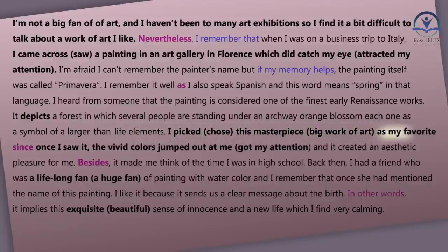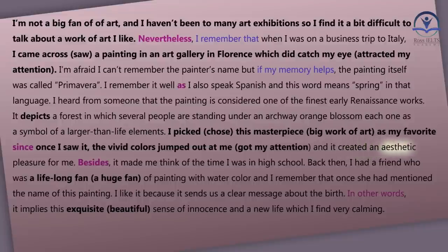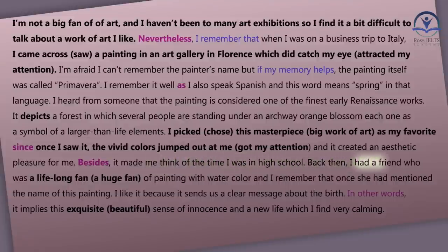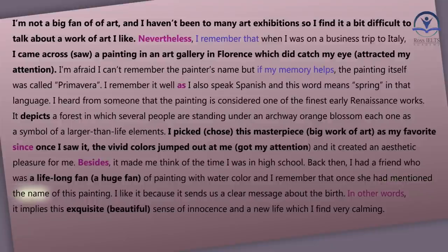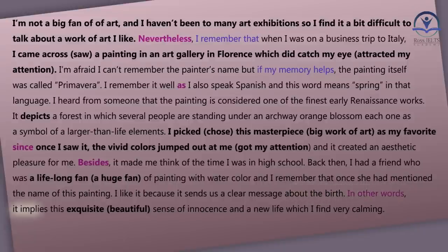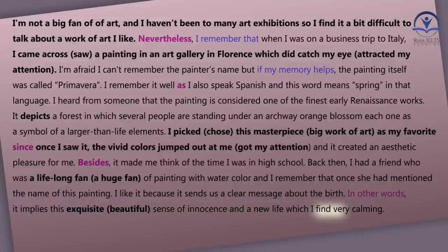I picked this masterpiece as my favorite since, once I saw it, the vivid colors jumped out at me and it created an aesthetic pleasure for me. Besides, it made me think of the time I was in high school. Back then, I had a friend who was a lifelong fan of painting with watercolor, and I remember that once she had mentioned the name of this painting. I like it because it sends us a clear message about birth — in other words, it implies this exquisite sense of innocence and a new life, which I find very calming.